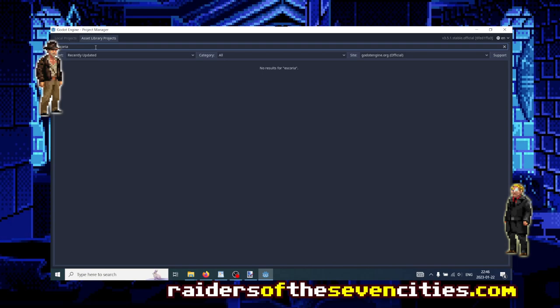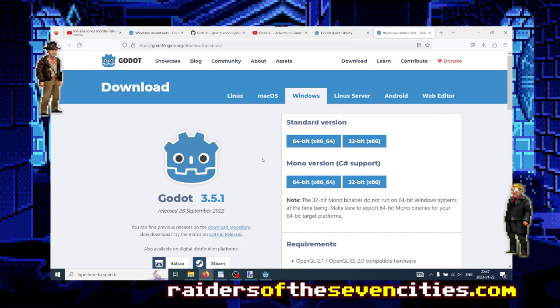You will see that there is a trick. If you've seen tutorials on the internet, they might have told you to type Escoria in there and then you will get the plugin that corresponds to Escoria or some of its assets, and here we see that we have no results. Why is that?